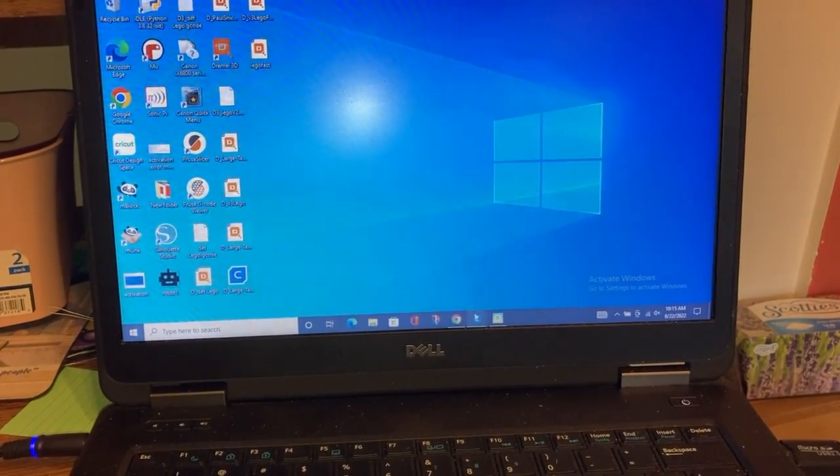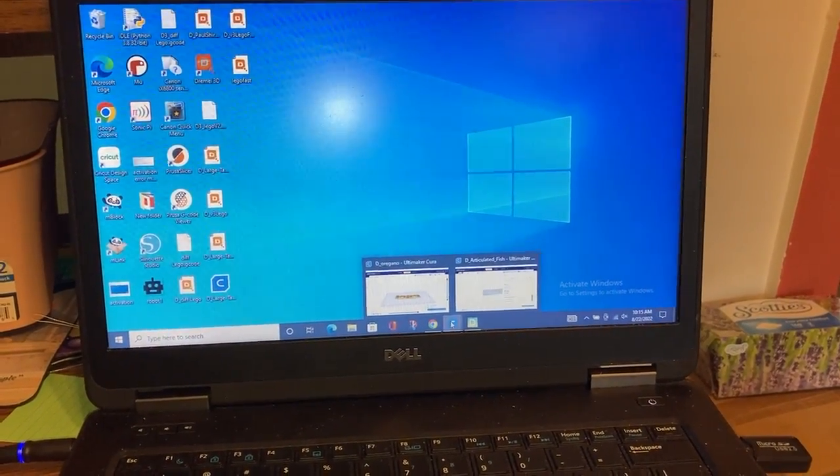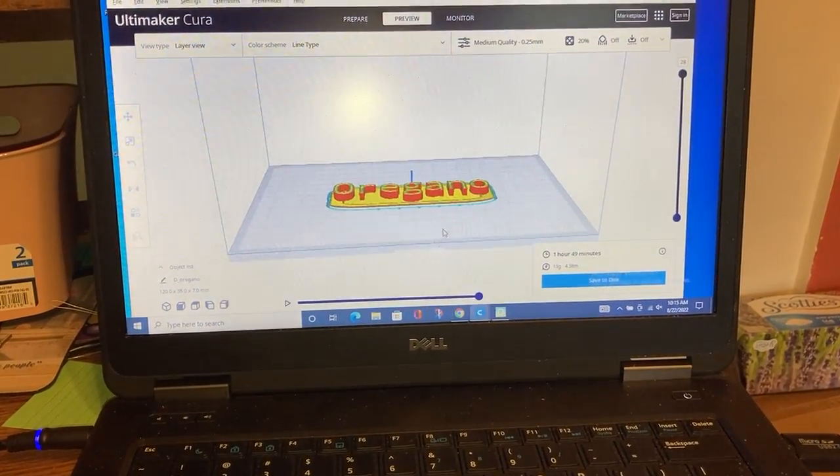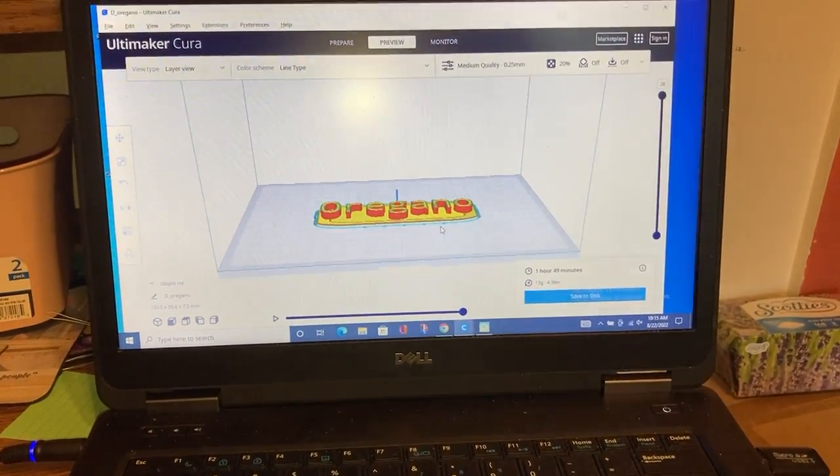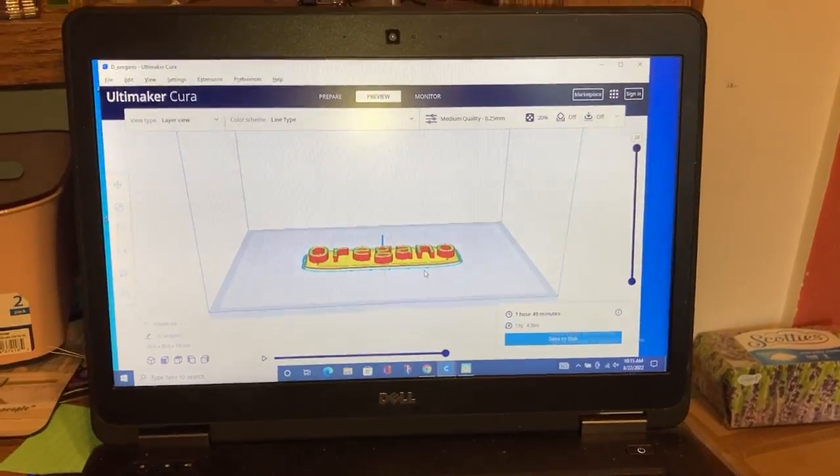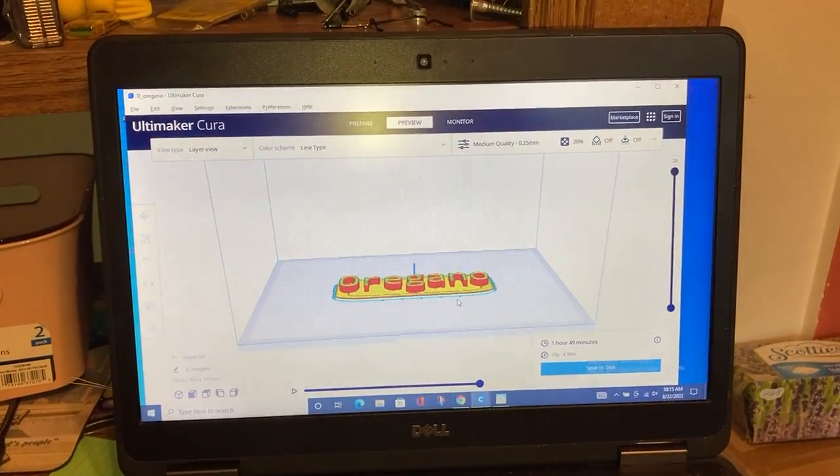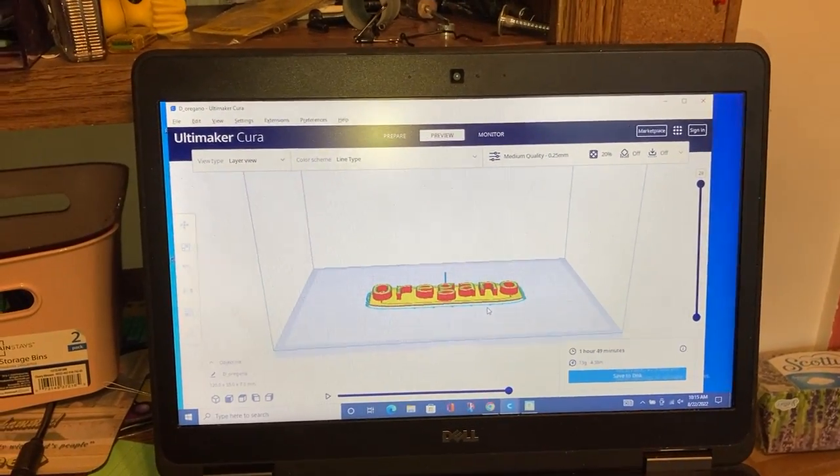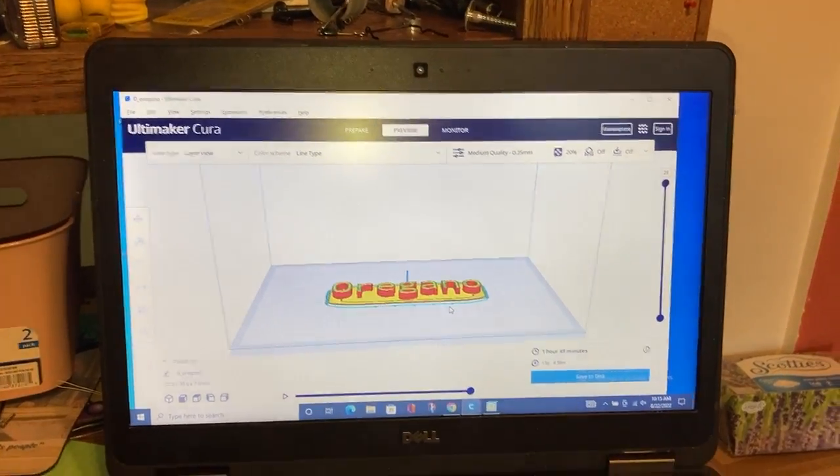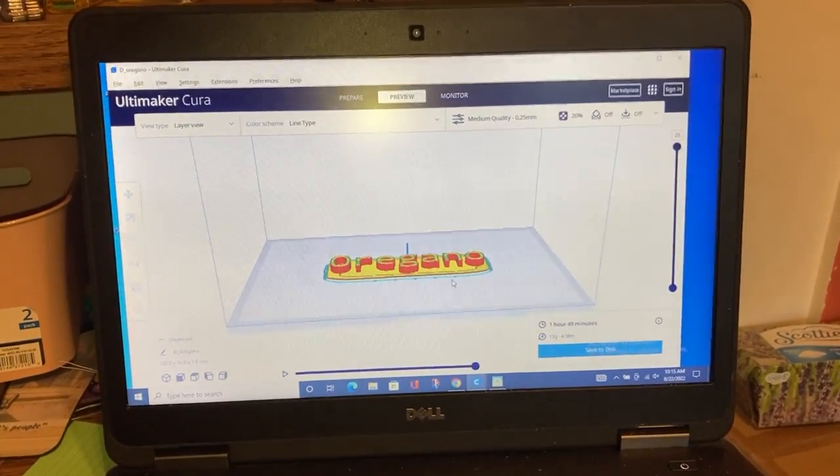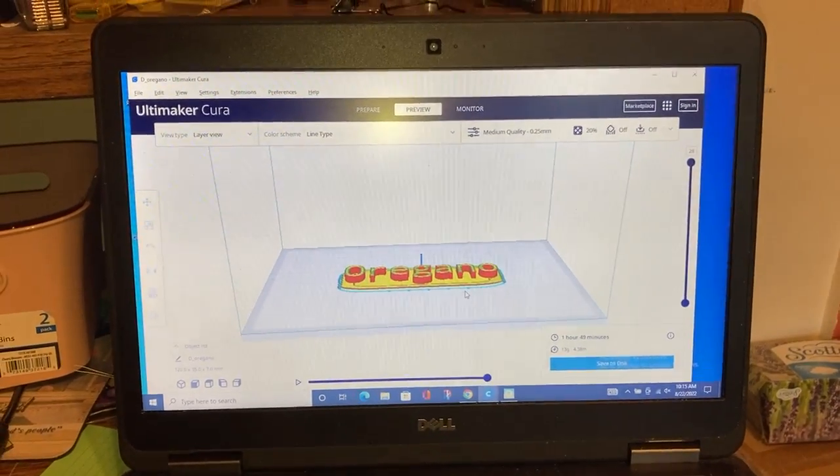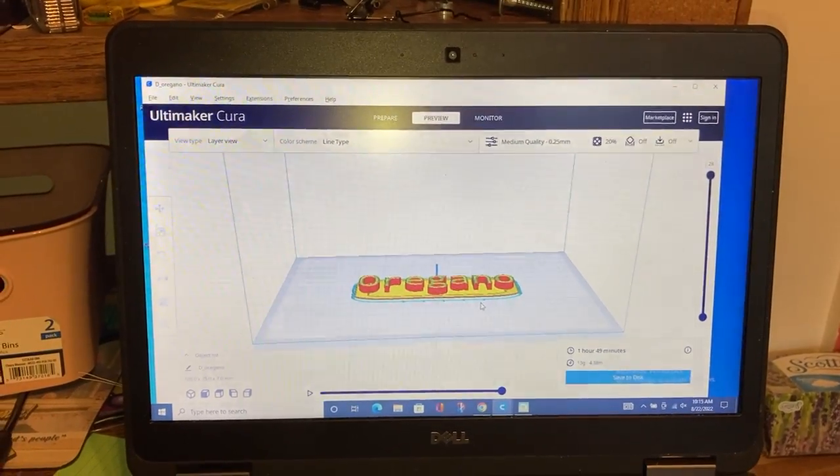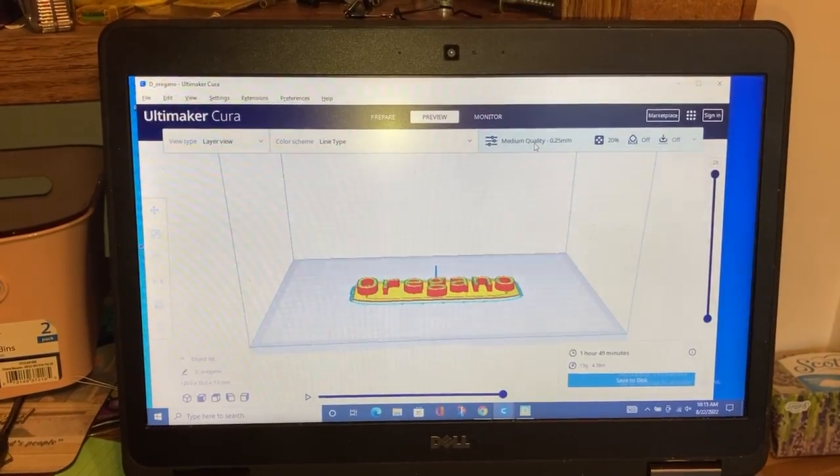But I also found—and it's just a random find—Cura 5, where someone had created a Dremel 3D20 plugin which creates the G3DREM file. So I have been going with that more.